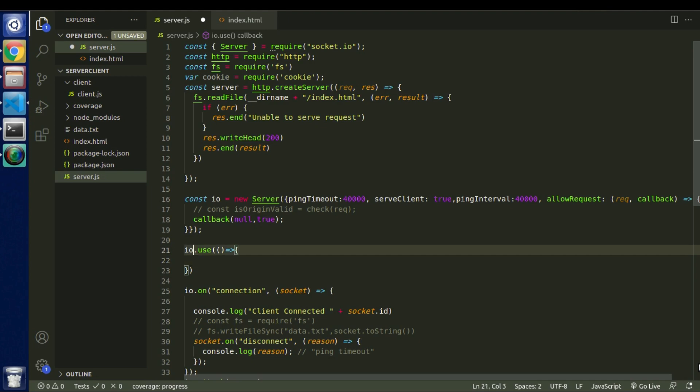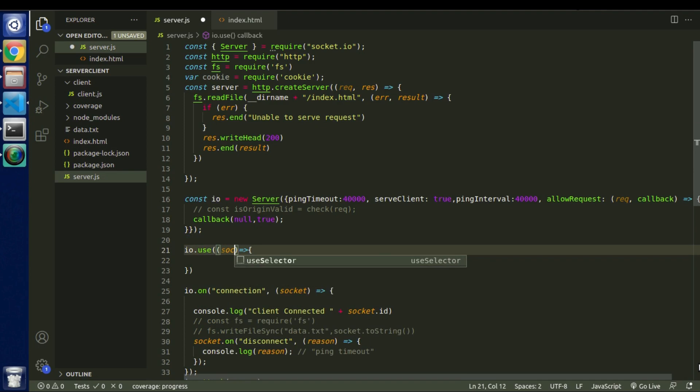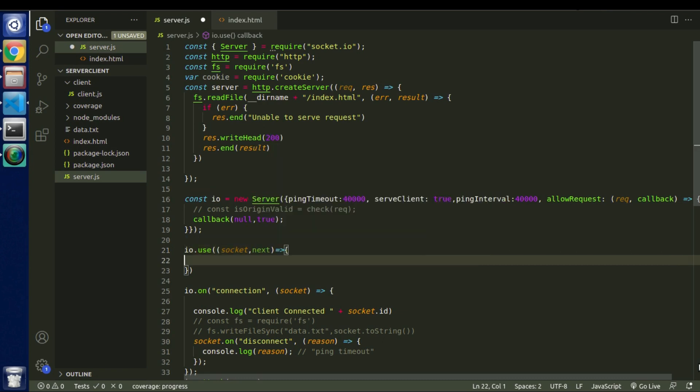Now this function will have two parameters. One is the socket and the second one will be the next function. So now this socket will basically hold all socket related information while on the other hand next will basically take care of whether we want that flow to continue to the next step or not. So if we don't call this next function, in that case user will not be able to do any further operations.